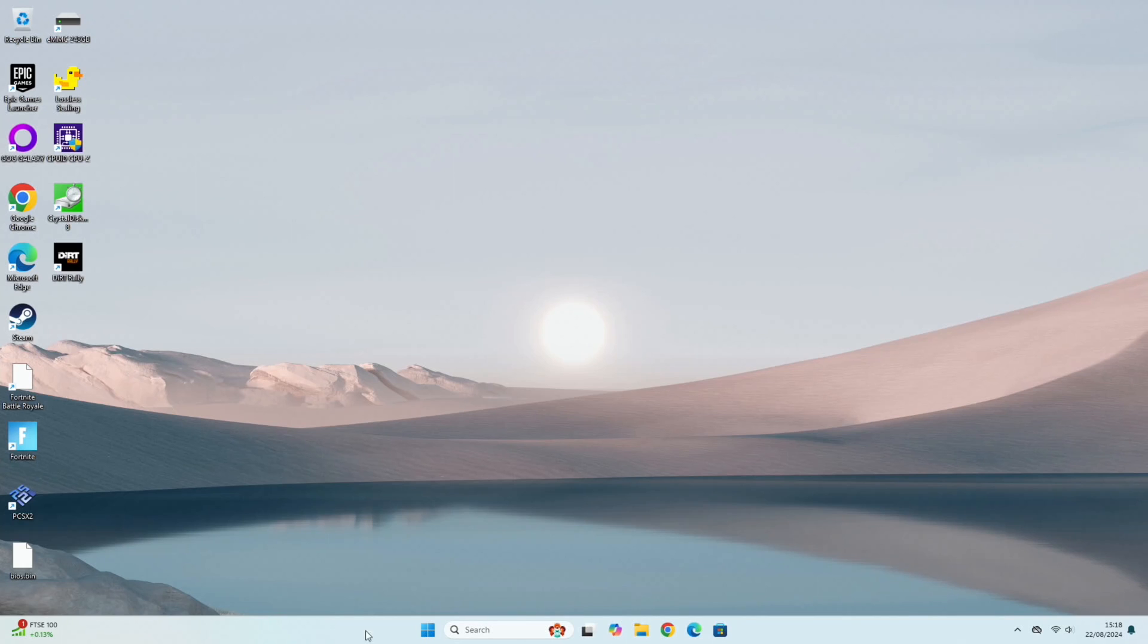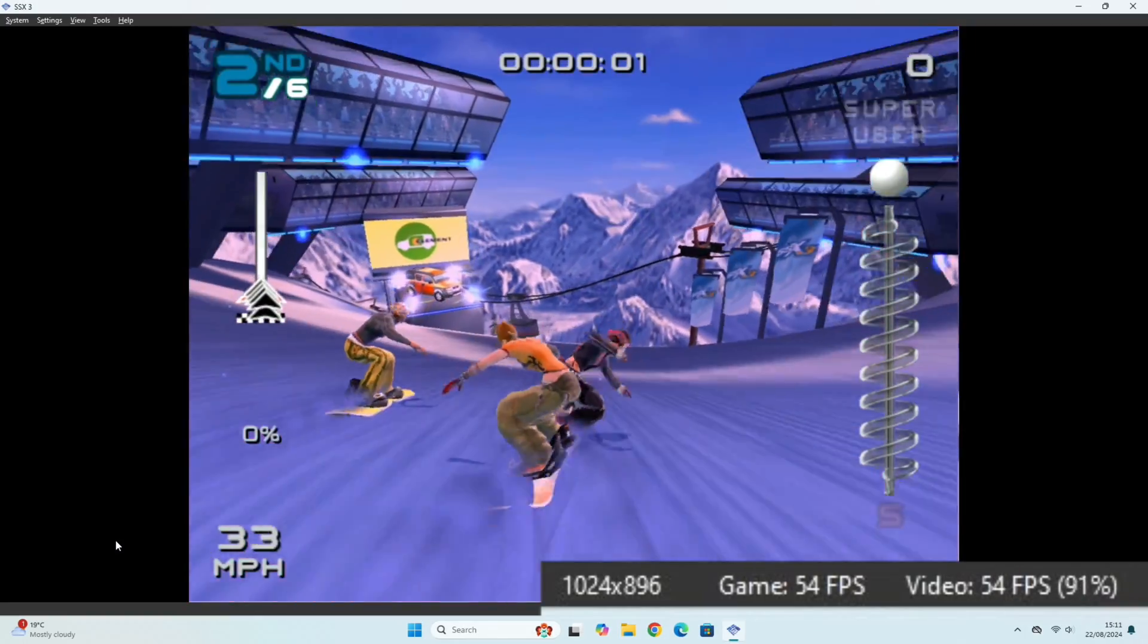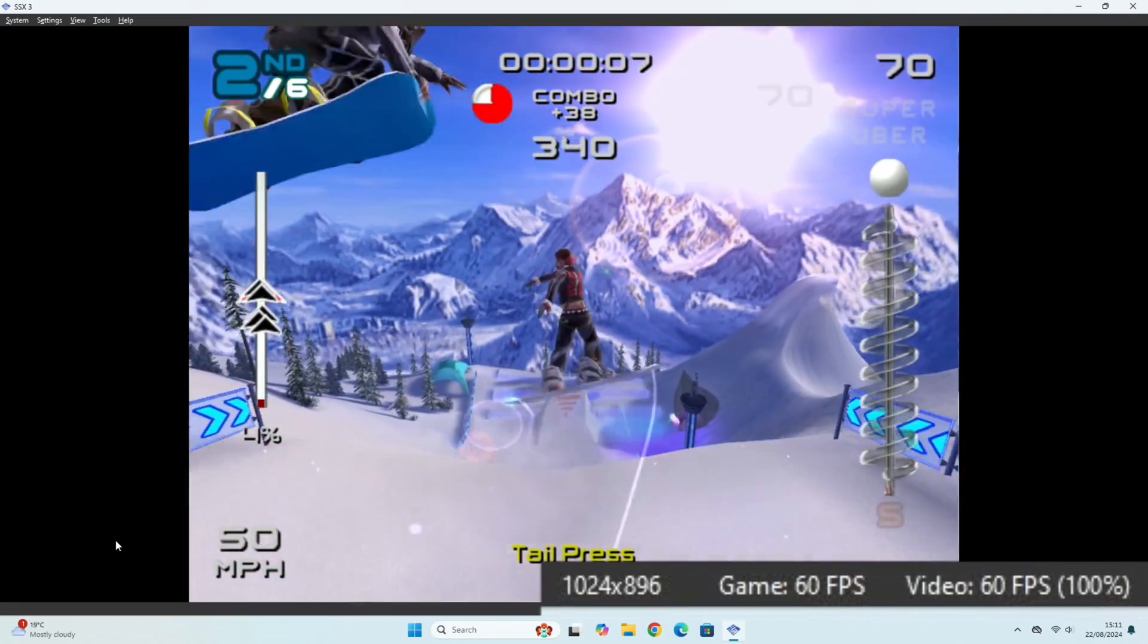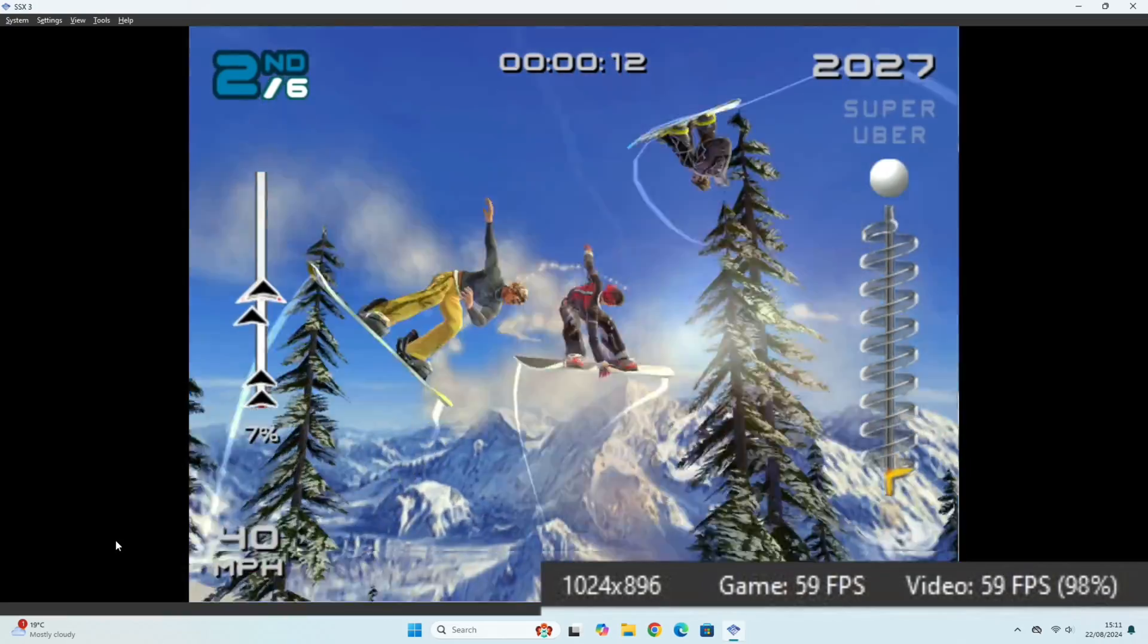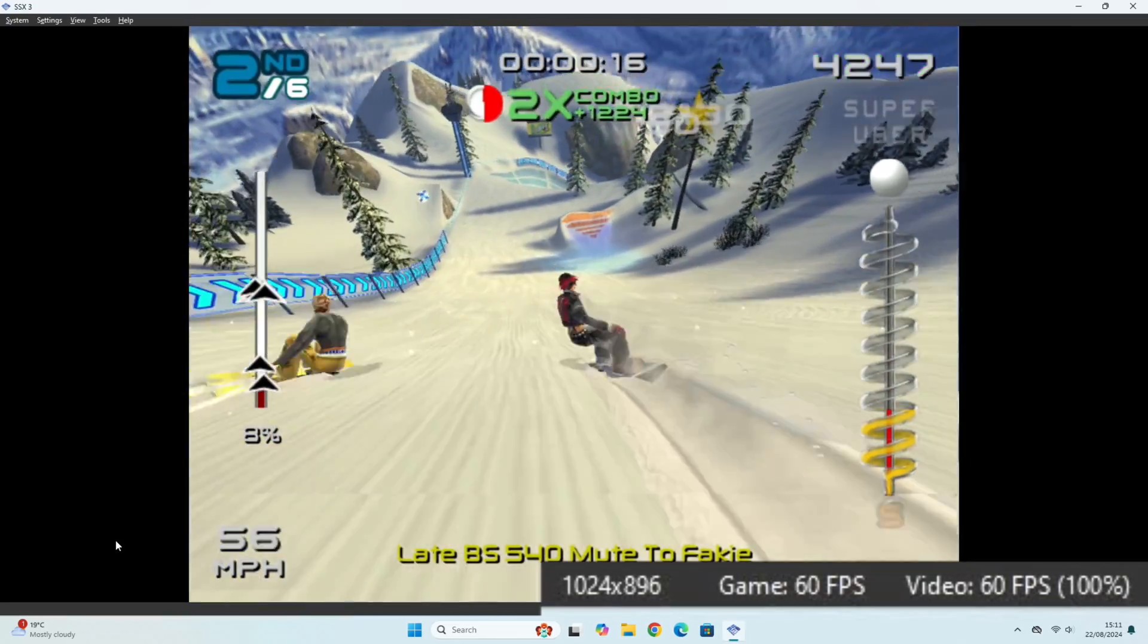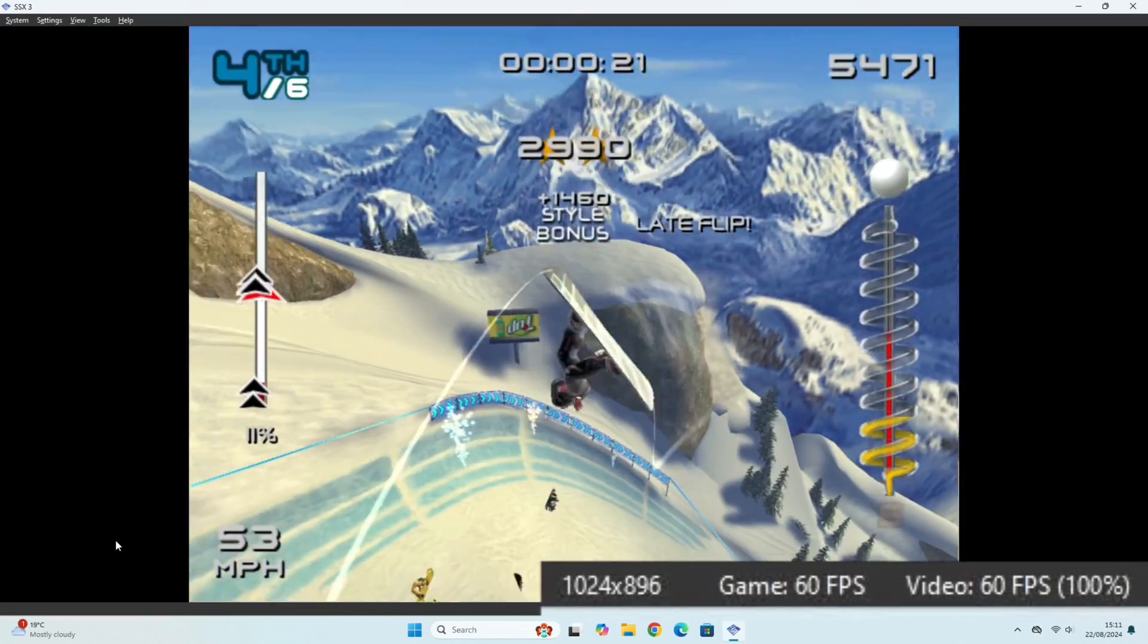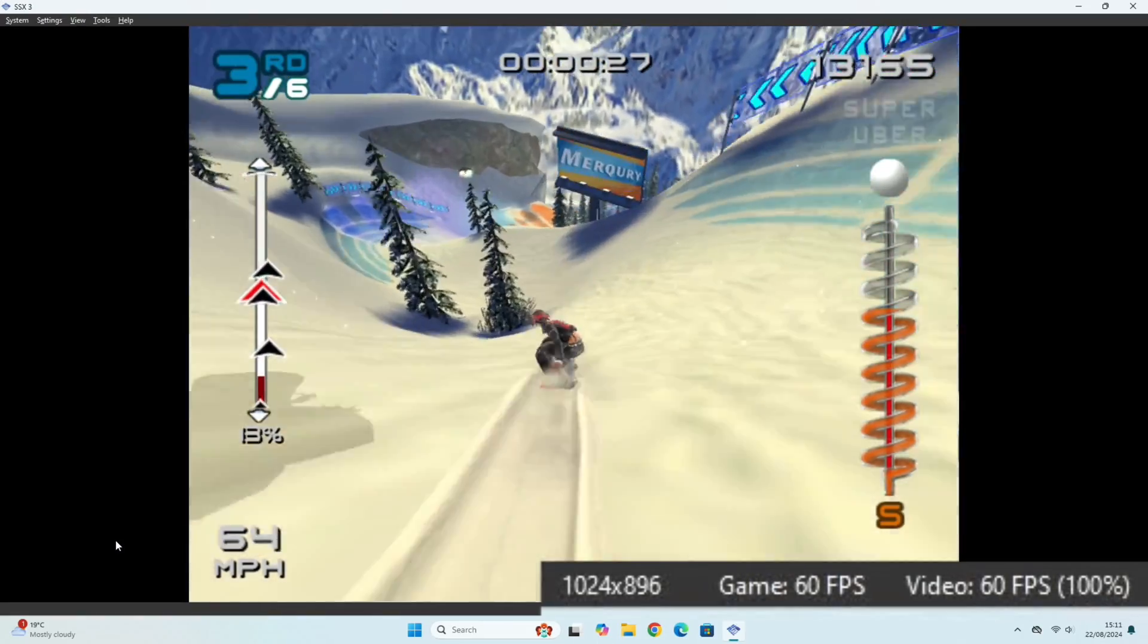Okay so PlayStation 2 emulator PCSX2. So this is at two times resolution and as you can see it looks good. It looks lovely and crisp. It's smooth. It's not struggling at all with it. A constant 60 FPS which I'm happy to see. Yeah excellent. I did have trouble running this on an ARM device so yeah it's really nice to see that running so well on this N100.